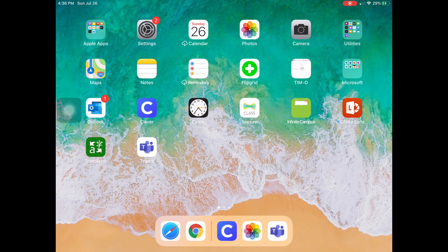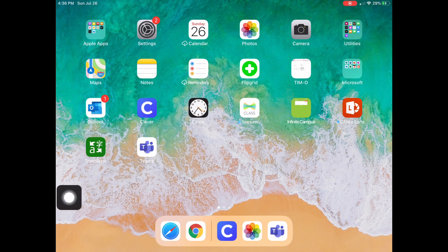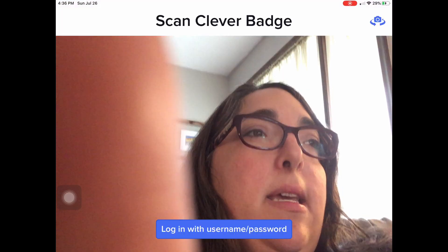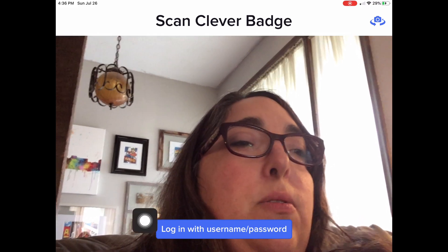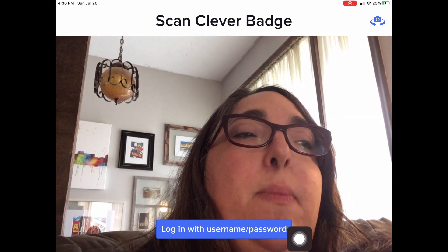The Clever app is a very important app to learn how to use. Once you find it — it's right here on my screen with the white C and the blue box — you're going to tap on it. It is going to say Scan Clever Badge. We are just going to choose Login with Username/Password.